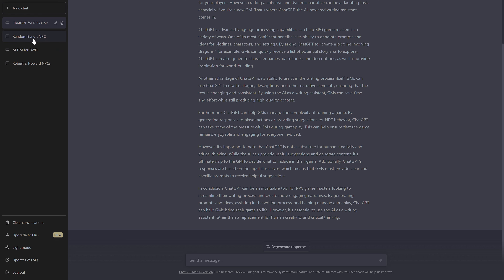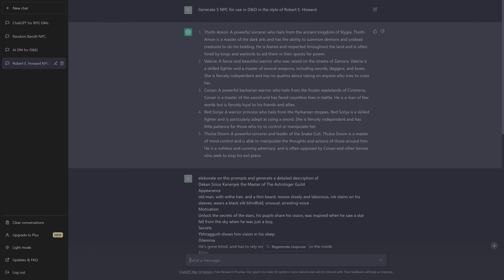Let me show you what I did. My first try: generate five NPCs for use in D&D in the style of Robert E. Howard. I got five famous characters from Robert E. Howard's stories — Torthamon, Valeria, Conan himself, Red Sonja.